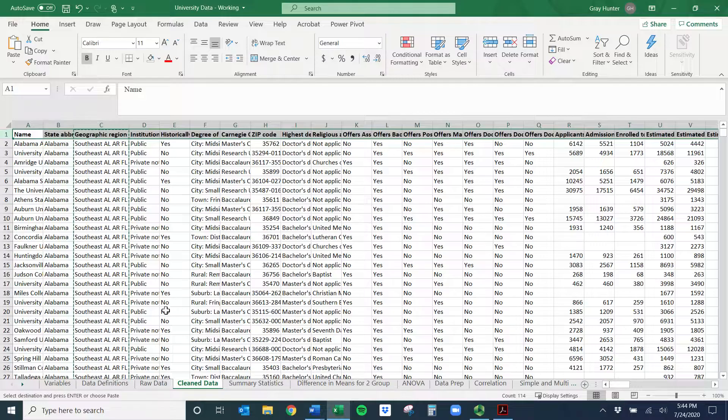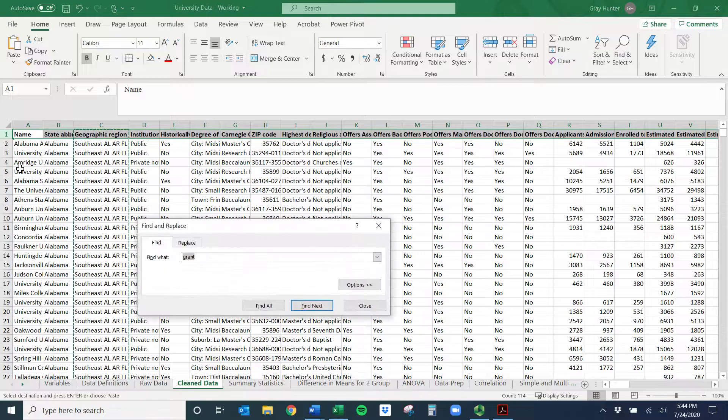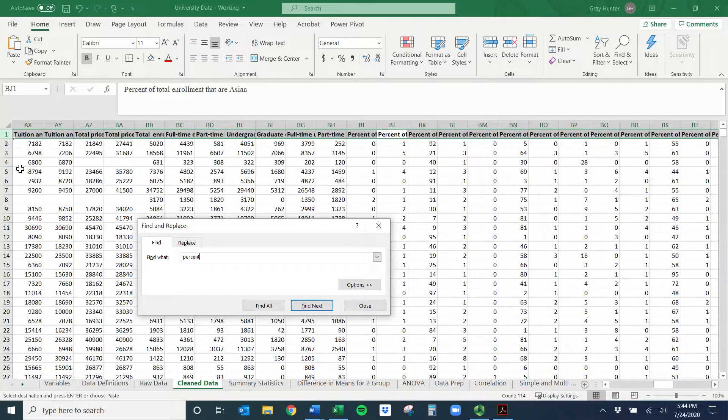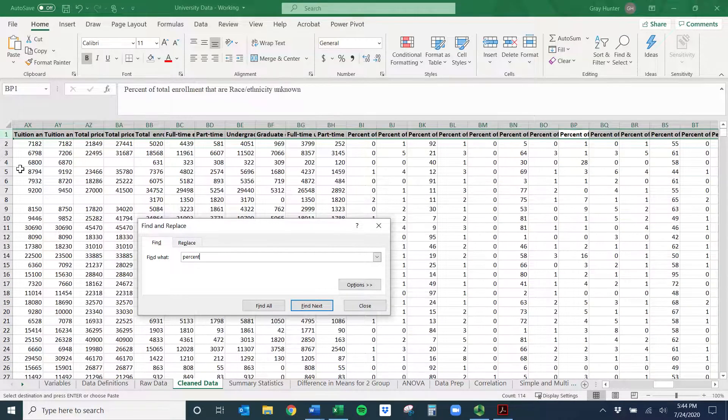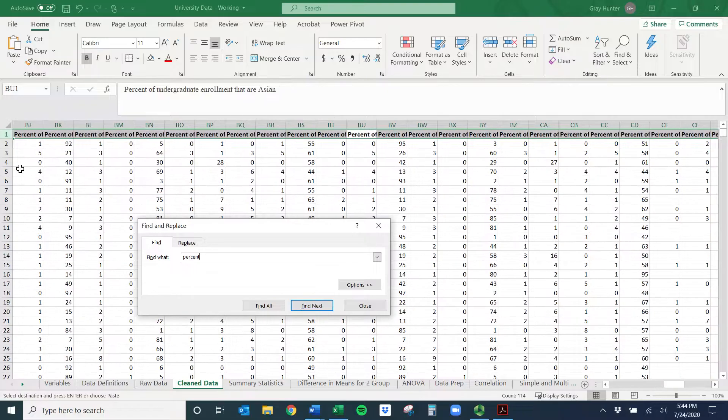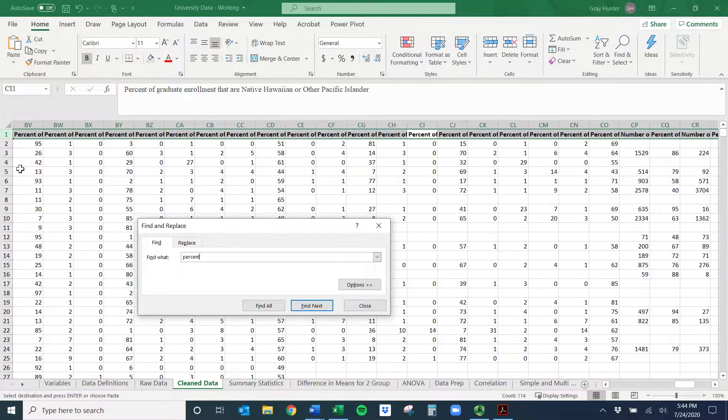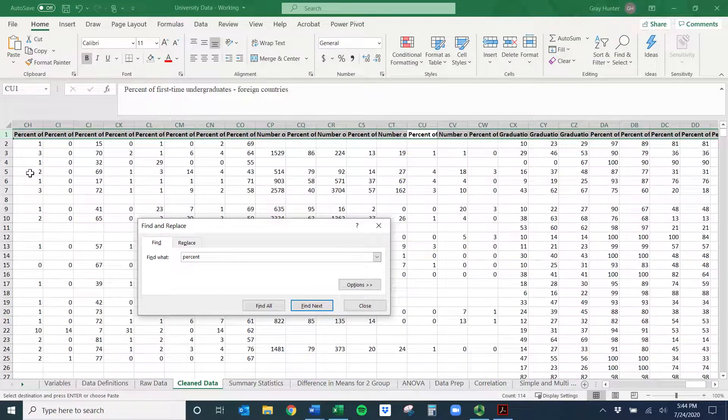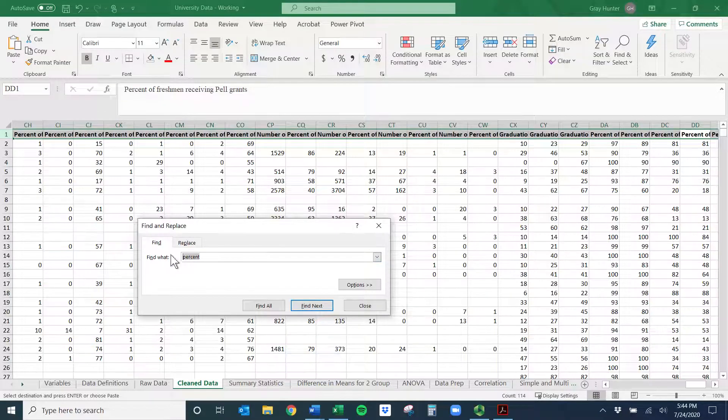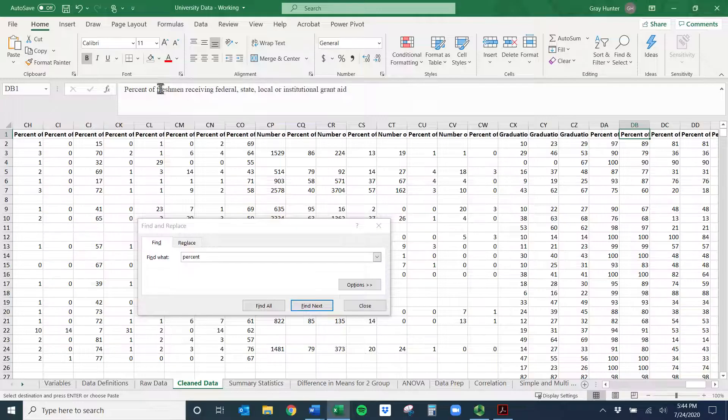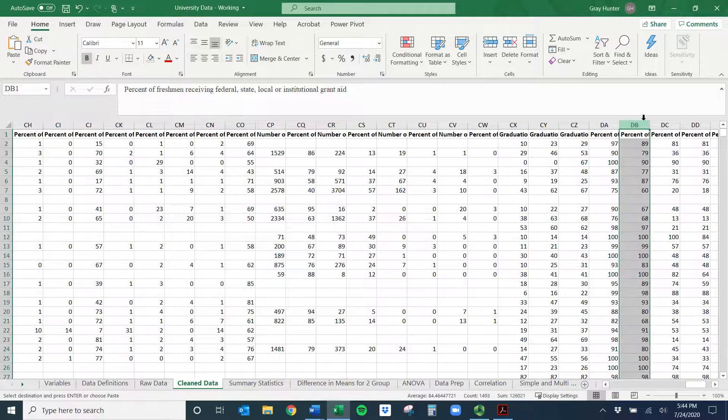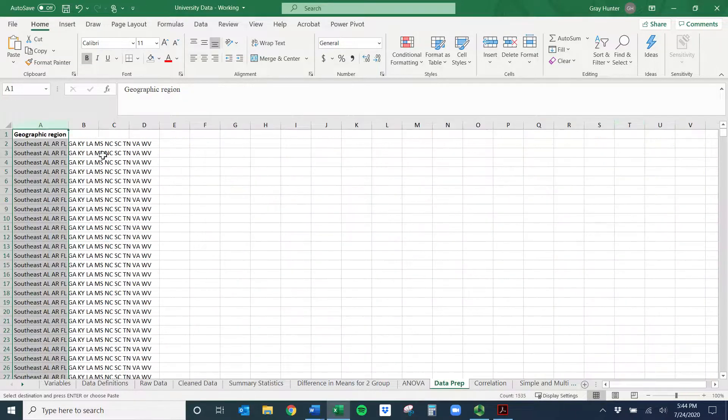If you do a new sheet, it should come up as sheet two. You can right-click and rename this just data prep or something like this. It gets confusing if it's all on one sheet. So let's just go to the cleaned data. We're going to want geographic region, so I'll select that, I'll copy it, I'll put it over here. And then what else do we need? We need percent of freshmen receiving federal, state, local, or institutional grant aid. So we need to find that in the cleaned data.